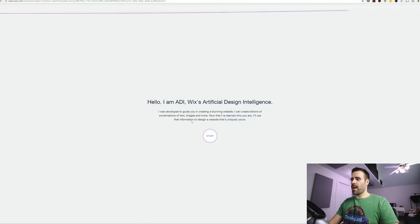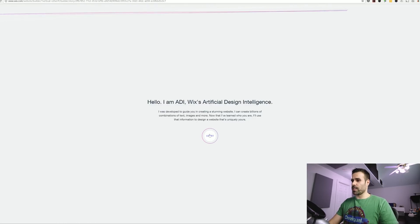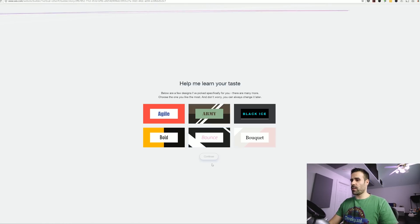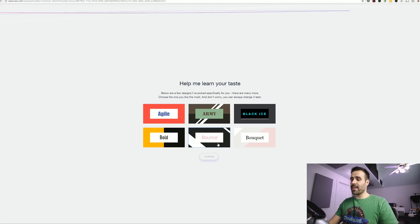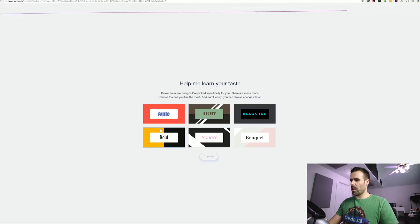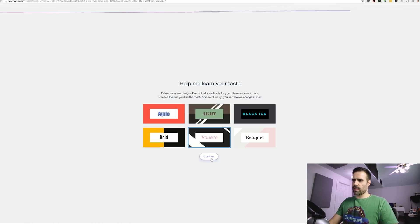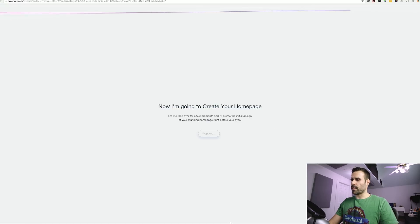All right. Hello, I am ADI Wix's artificial design intelligence. So I'm going to click start. Now it's going to ask me to select a design based on what I like. So these are all great. I'm going to stick with bounce. I think it looks very simple.